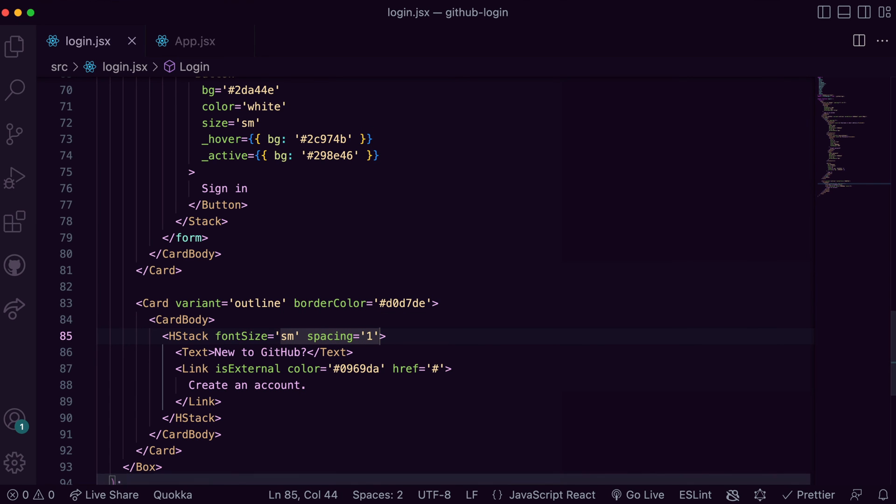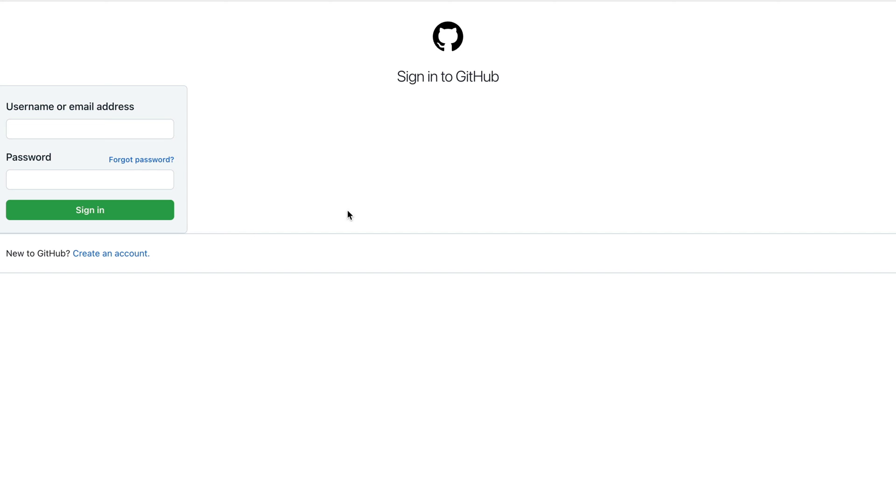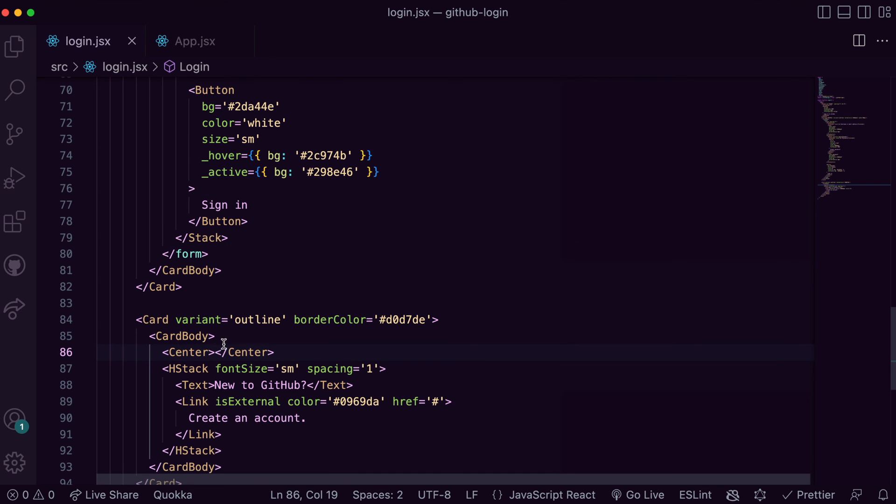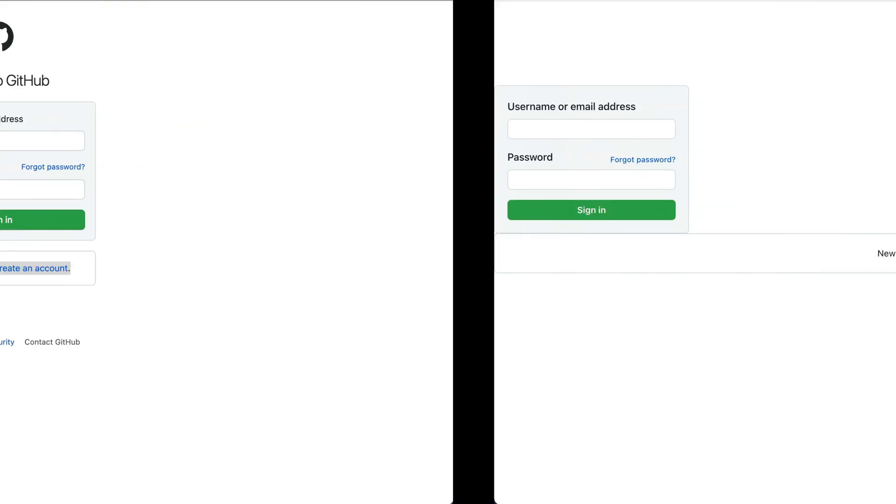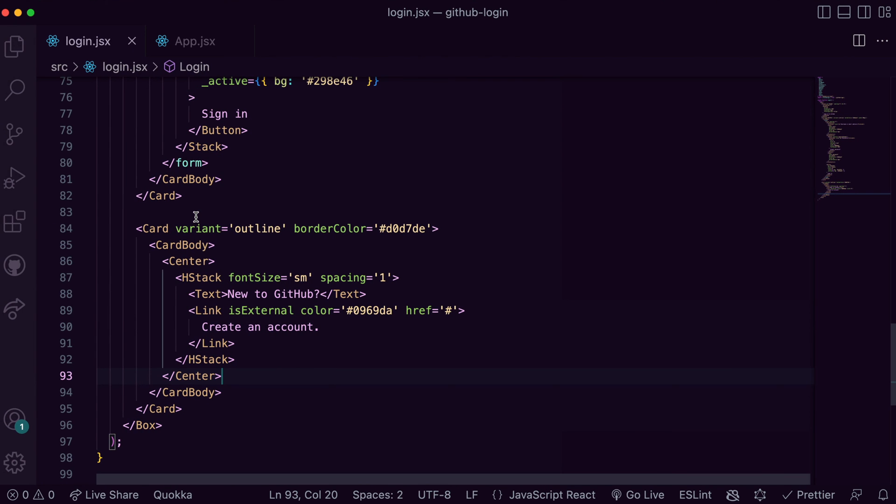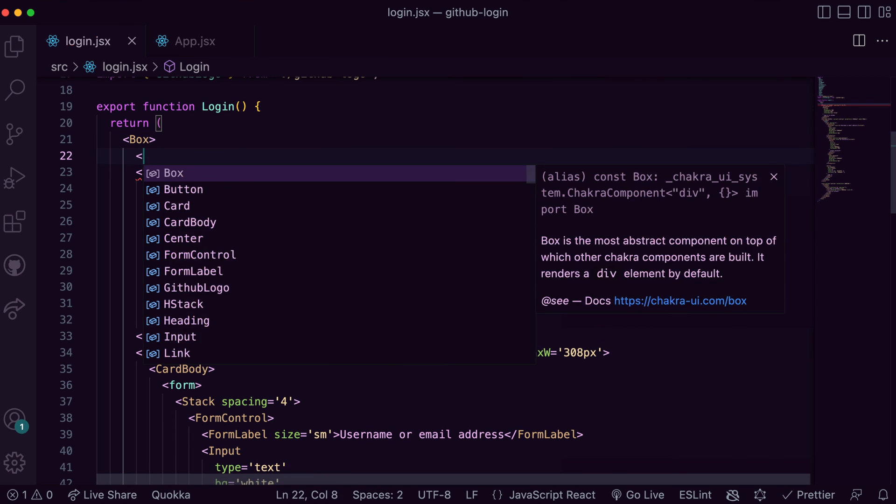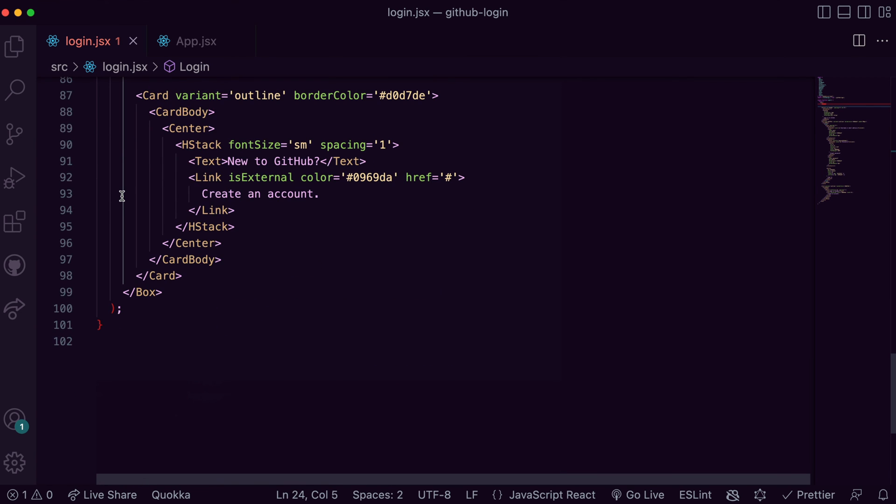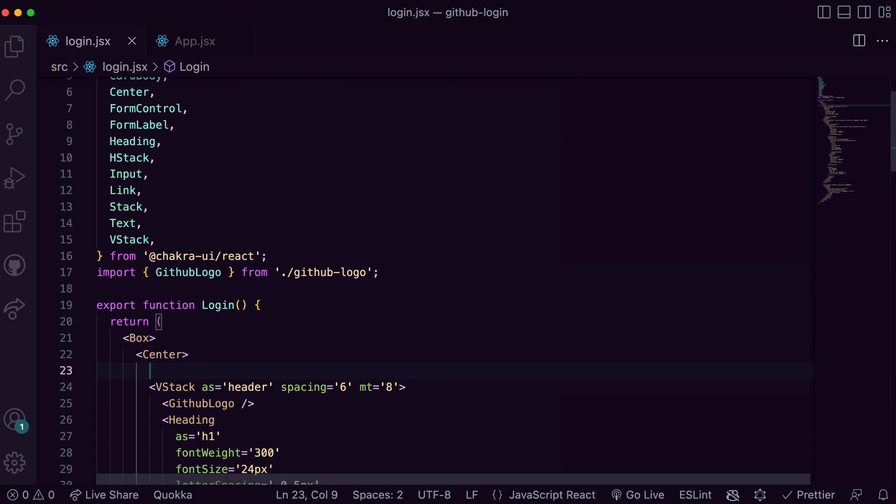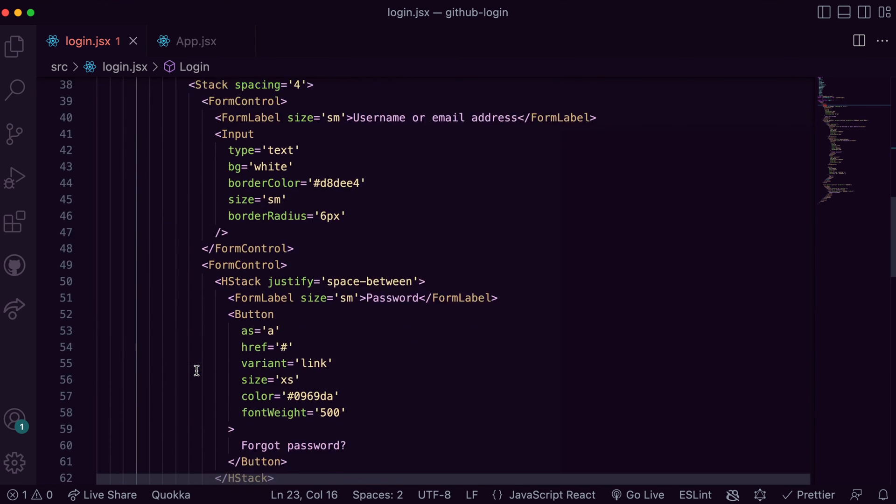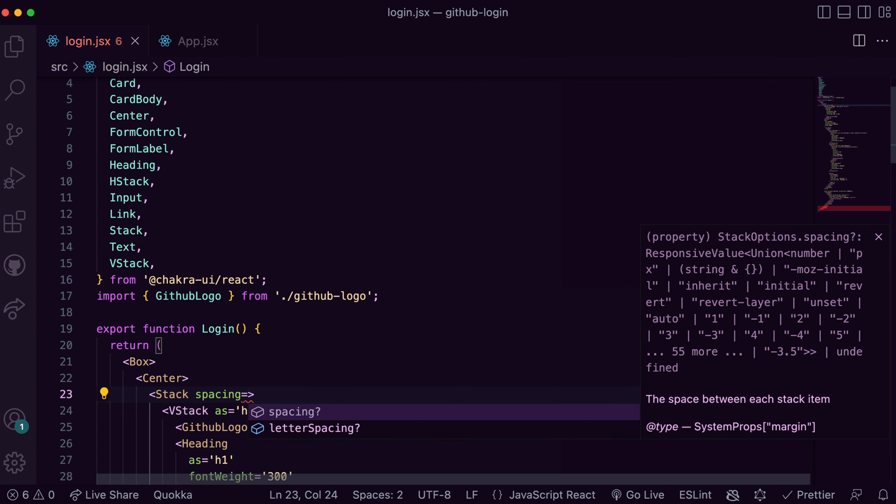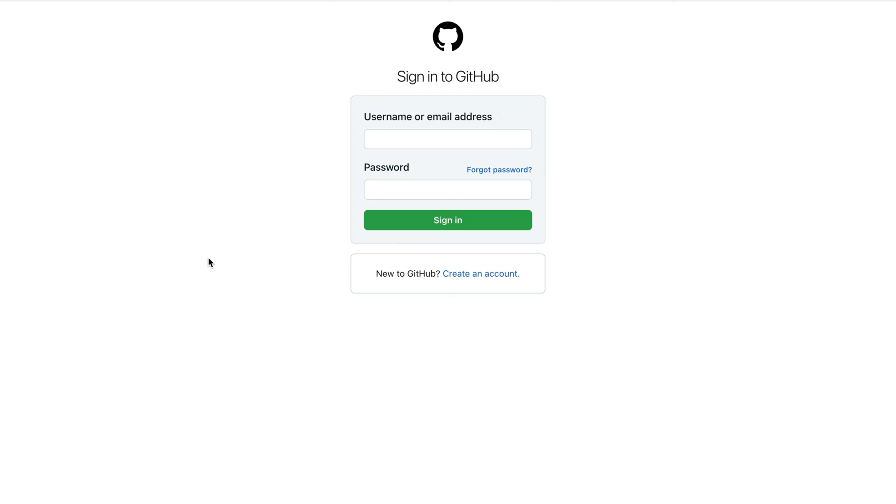Looking at this again you'll notice that the content isn't centered. Let's grab the Center component and wrap it around HStack. We should also center our entire contents and stack in all of the sections. Yep, that's easily done.